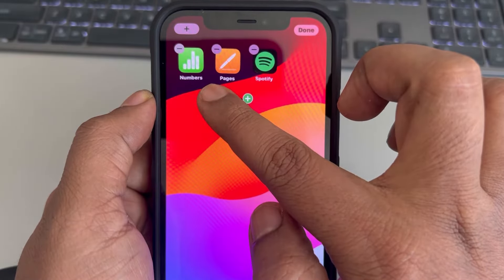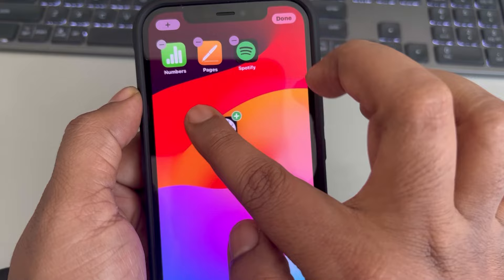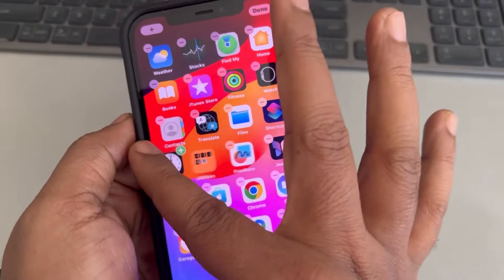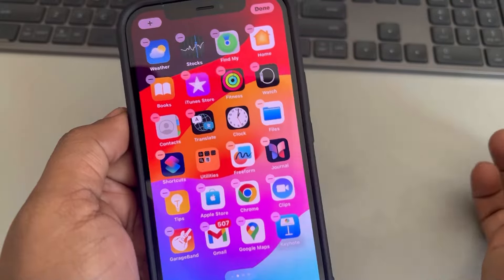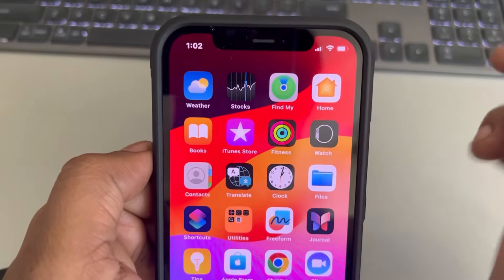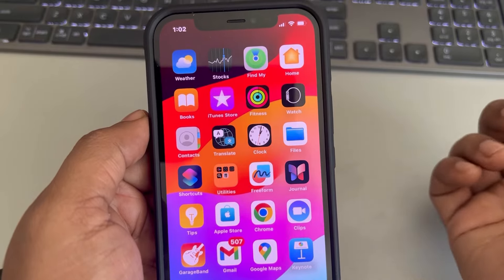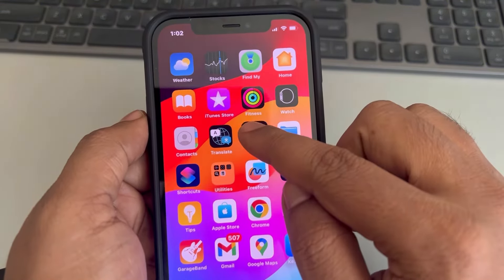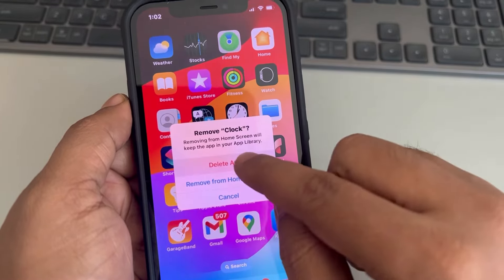When you try to move it, it will start getting dropped on one of your home screens. Whatever screen you want to put it on, just put it there, and after that tap on Done. That is one method. The second method is if you have accidentally deleted the app.